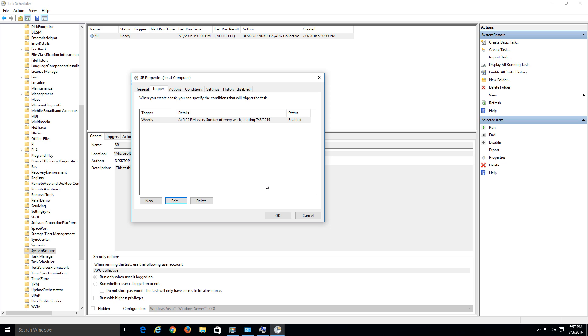So that's how you do it on Windows 10. Again, by default, it's disabled. Just make sure to go ahead and enable it. Set the space you want. Create the restore point right away if you want to. And then you can go into a task scheduler here and just set it to do it automatically.